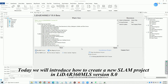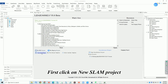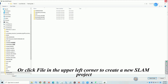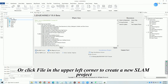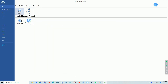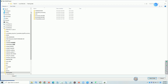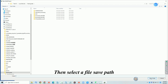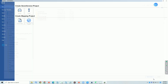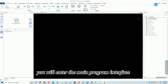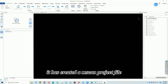Today we will introduce how to create a new SLAM project in LiDAR 360 MLS version 8.0. First, click on New SLAM project, or click File in the upper left corner to create a new SLAM project. Then select a file save path. You will enter the main program interface, where it has created an mscan project file.